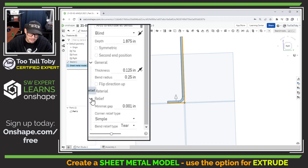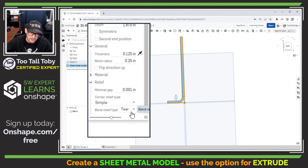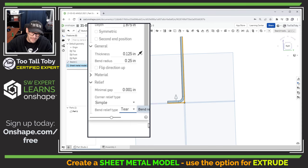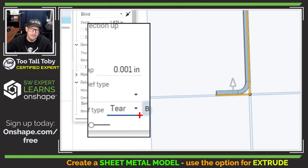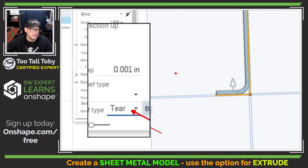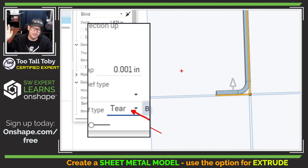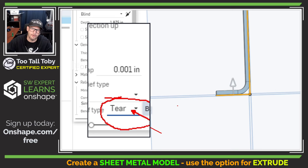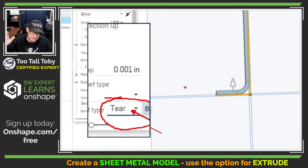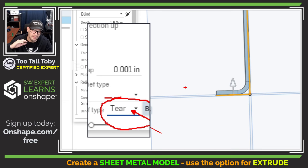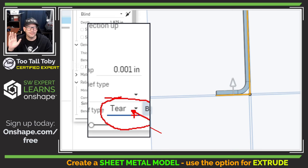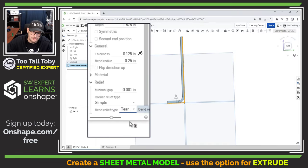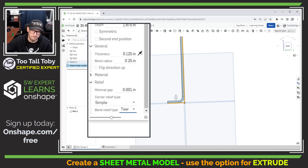The last thing that I want to point out to you is here in the section for relief there's an option down here for your bend relief type and we're going to set that to tear. Now this last piece of advice that I'm going to give you here is not advice for all sheet metal scenarios but it is advice for any of the Too Tall Toby practice models challenges you do. You're going to want to set this to tear for all of those Too Tall Toby challenges. I think that's going to give you the best results and it's going to allow you to quickly create these models. So again this isn't advice for across the board the world of sheet metal but definitely for all the Too Tall Toby related challenges set that to tear and you should be in the right direction.